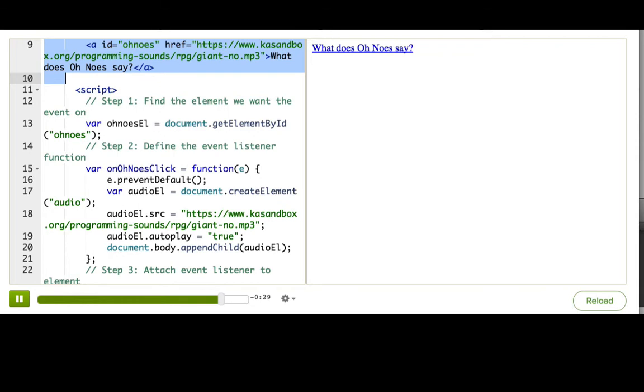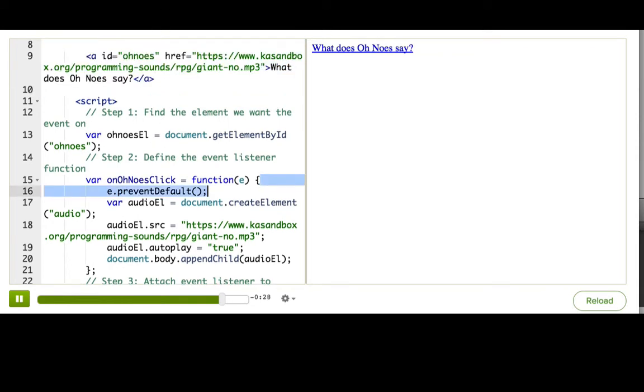You'll often want to use this preventDefault when you're attaching click listeners to links. And you may also find yourself using it when you're doing form processing, since the browser does some default behavior there as well, submitting to a server.